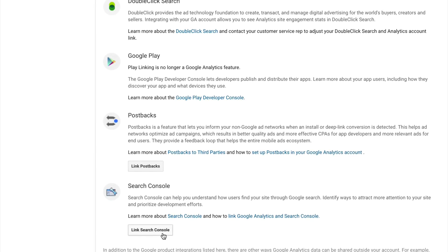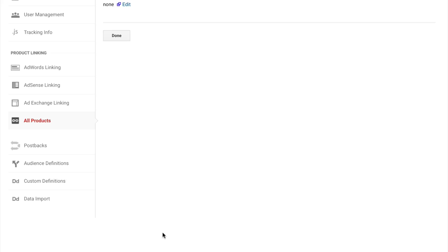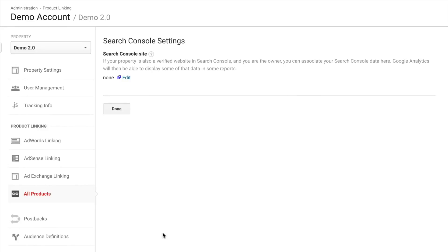If I just scroll to the very bottom, I can see I have the option to link Google Search Console. Just to highlight, if you already have it linked, it will be towards the top of this options page. So I'm just going to click on link. And now I can see that currently Google Analytics is not pulling in any data from Search Console. So I'm just going to click on edit.